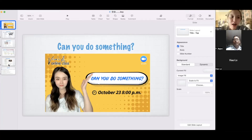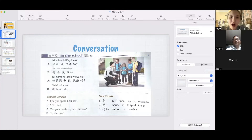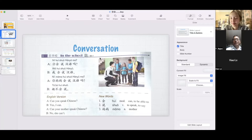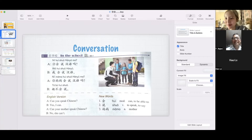Today's class is really simple — just one grammar point. First, I will read the conversation for you guys. Because we only have two of you here, I hope you guys can practice with me.